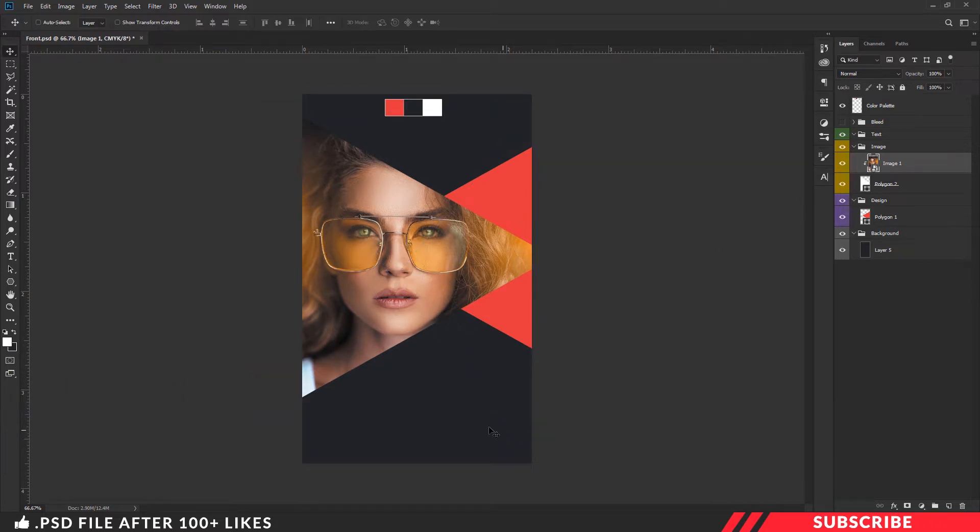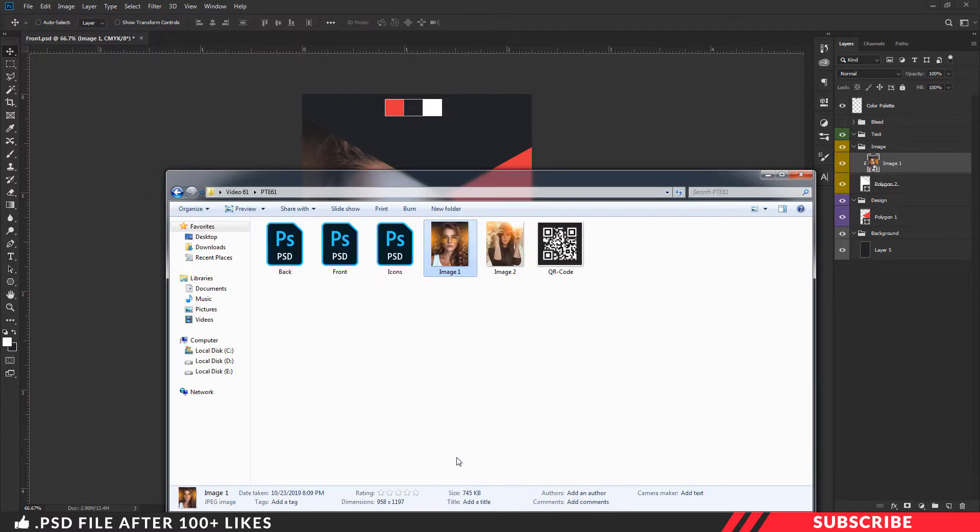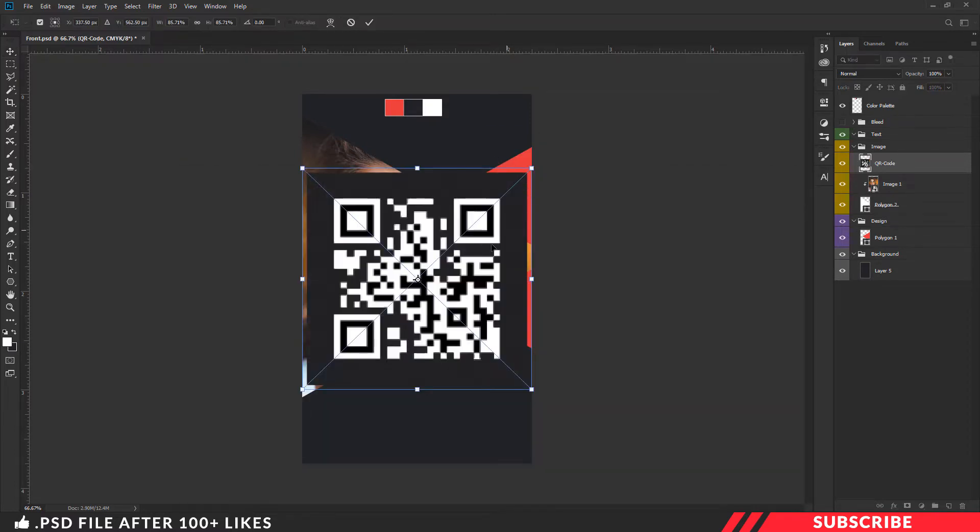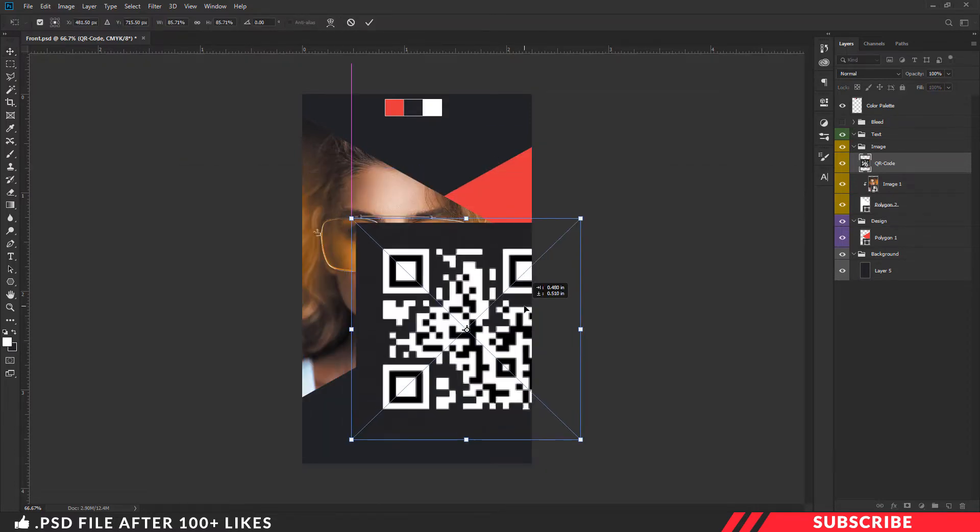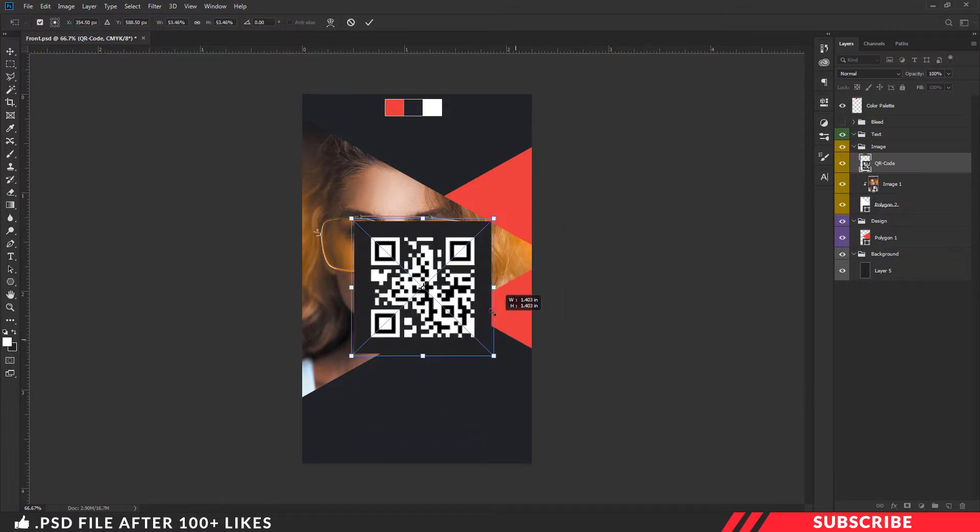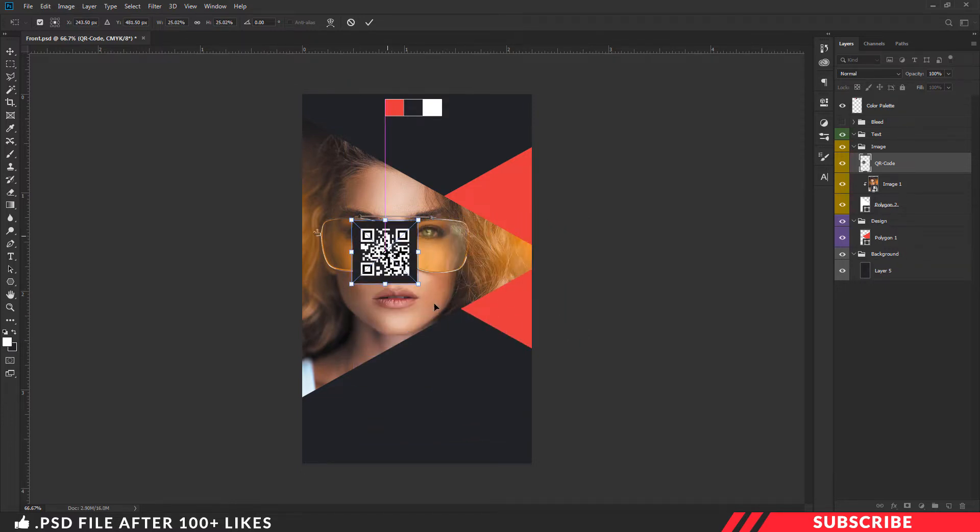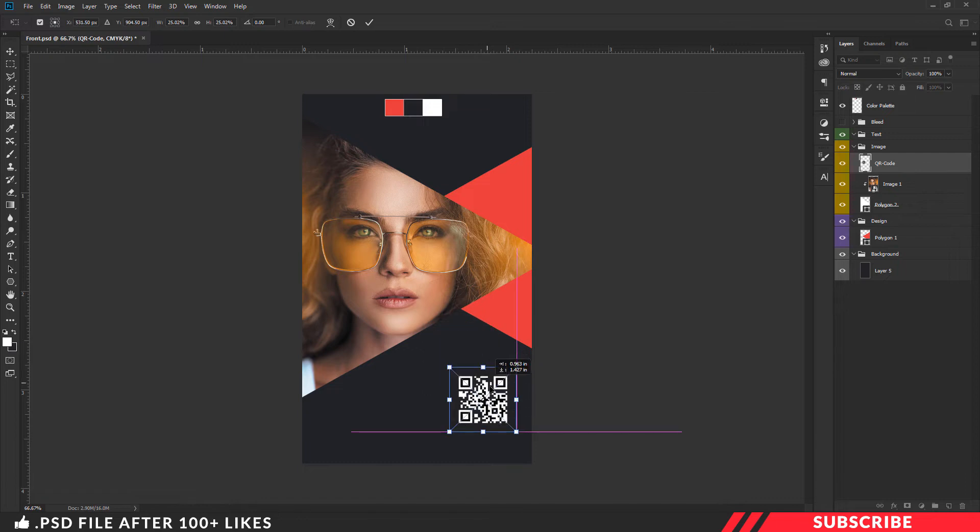Next, add the QR code image to the bottom. Select the QR code image. Select the free transform tool and resize. Place the QR code. Type the text website address.